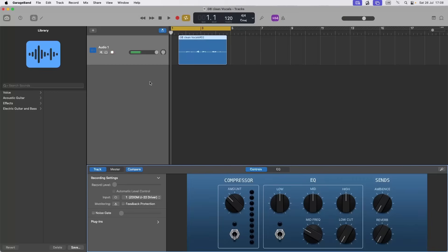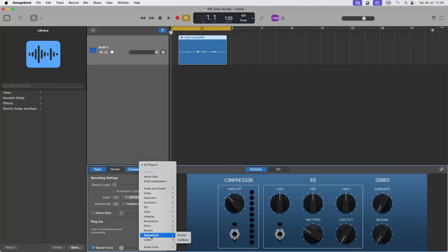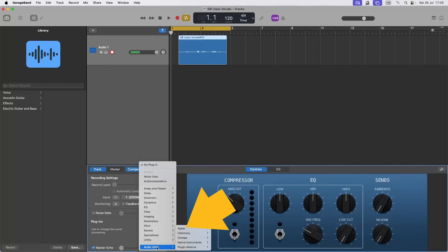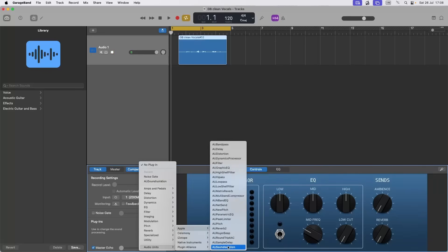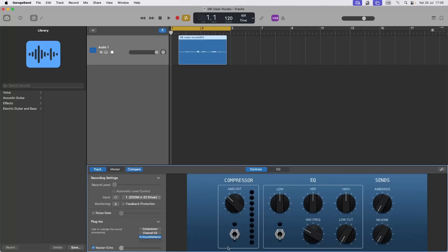So the first thing that I'm going to do is add sound isolation. Click on the arrow next to plugins, then click on the next plugin slot, click on audio units, then click on Apple, then click on AU Sound Isolation, then click on the AU Sound Isolation plugin.